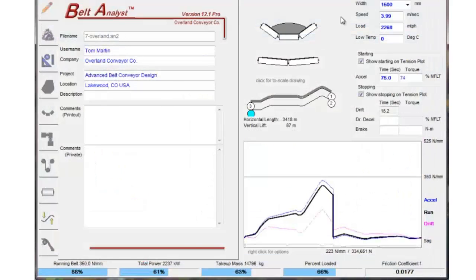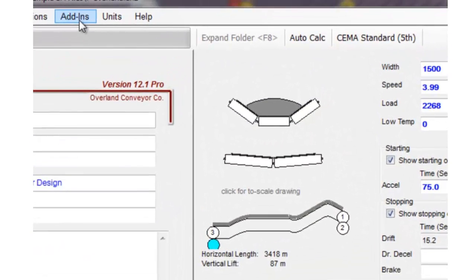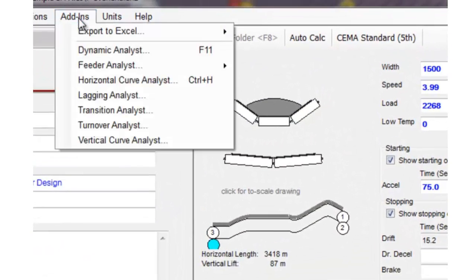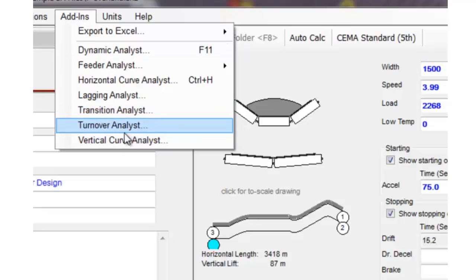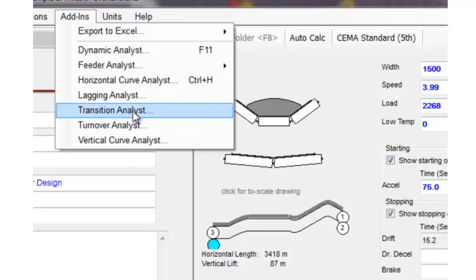To give you a better example of how this works, and also to extend some functions of the program to other areas not built into the program, we've added three Excel Analyst features. The first one I'll talk about is Transition Analyst.